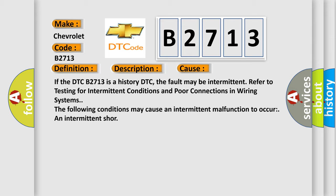If the DTC B2713 is a history DTC, the fault may be intermittent. Refer to testing for intermittent conditions and poor connections in wiring systems. The following conditions may cause an intermittent malfunction to occur: an intermittent short.